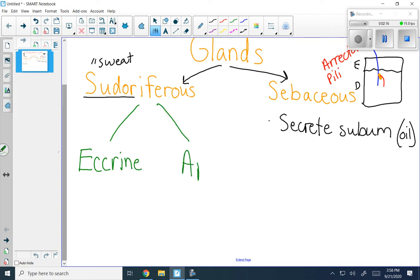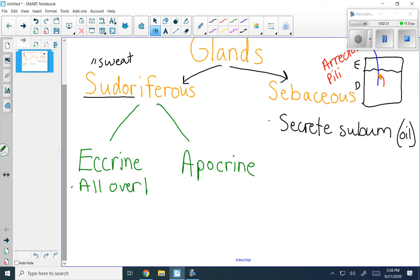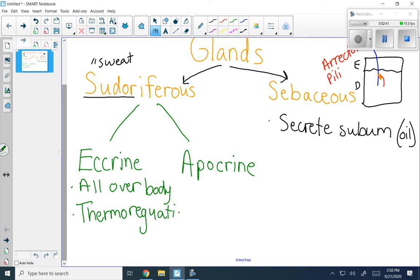When you think of sweat, you're probably thinking of wet armpits and a sweaty forehead — you're thinking of your eccrine glands. These are glands that are found all over the entire body, and their function is to help us maintain our temperature. That's referred to as thermoregulation. When we sweat, it helps cool us down because when the sweat evaporates, it takes heat away with it. Eccrine glands are small, found all over the body, with a lot of them on our foreheads and palms. They secrete just plain old sweat — salty water.